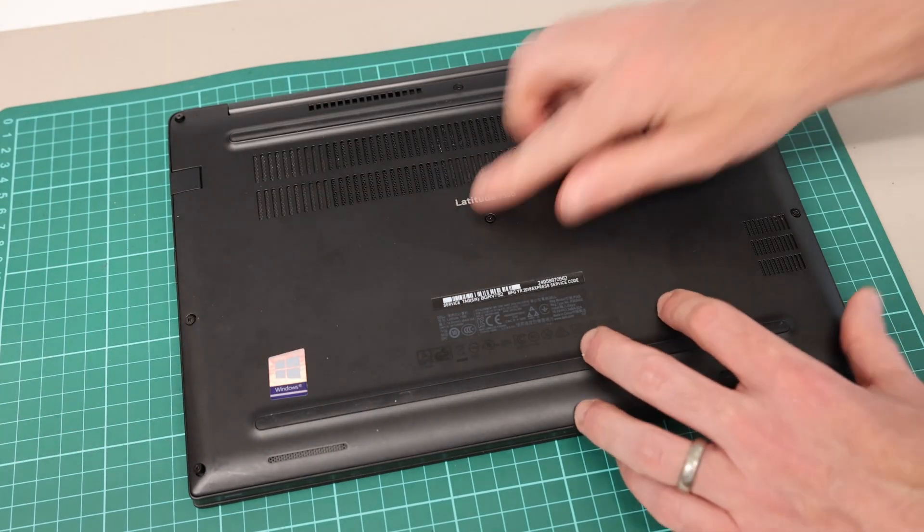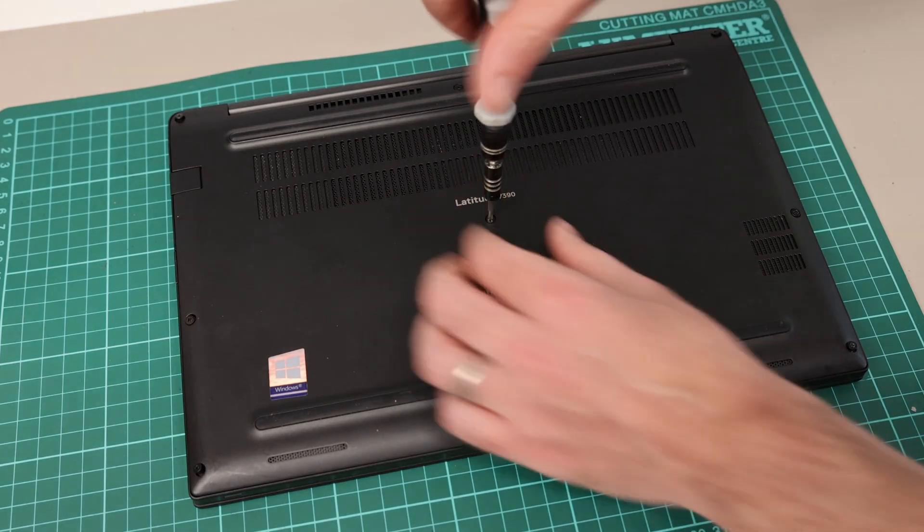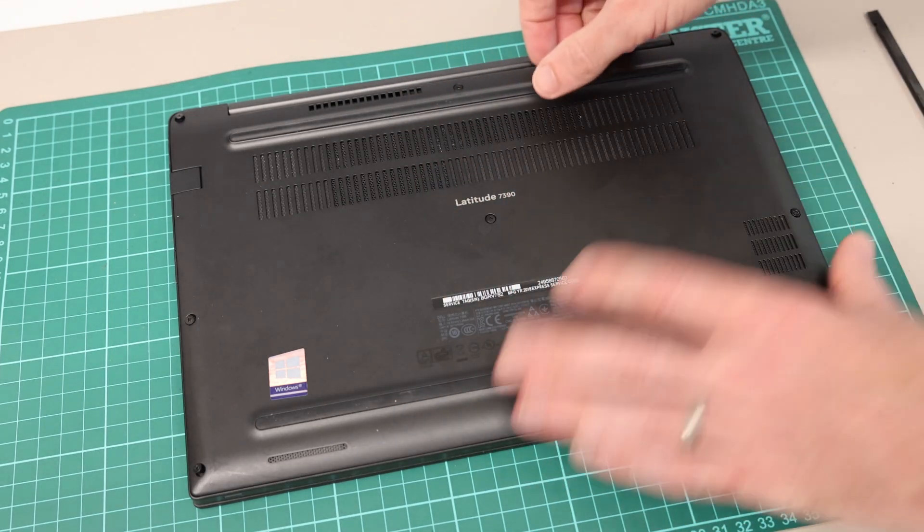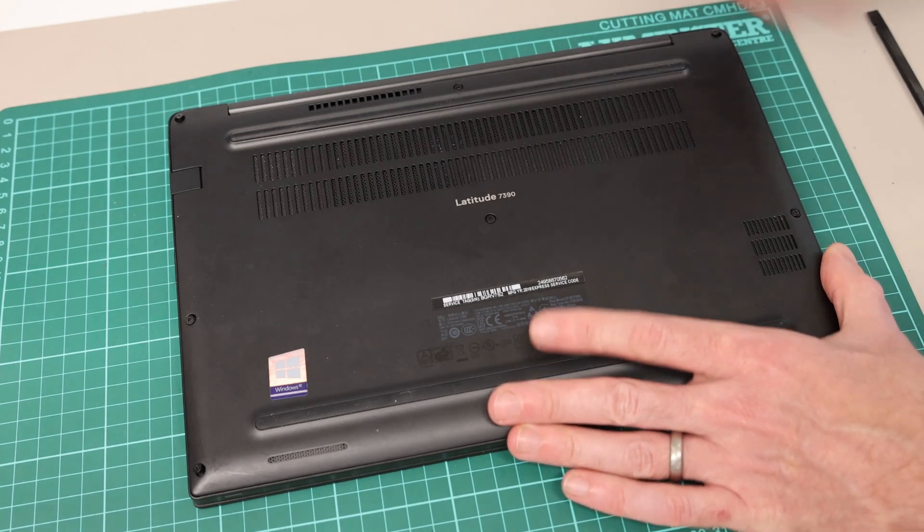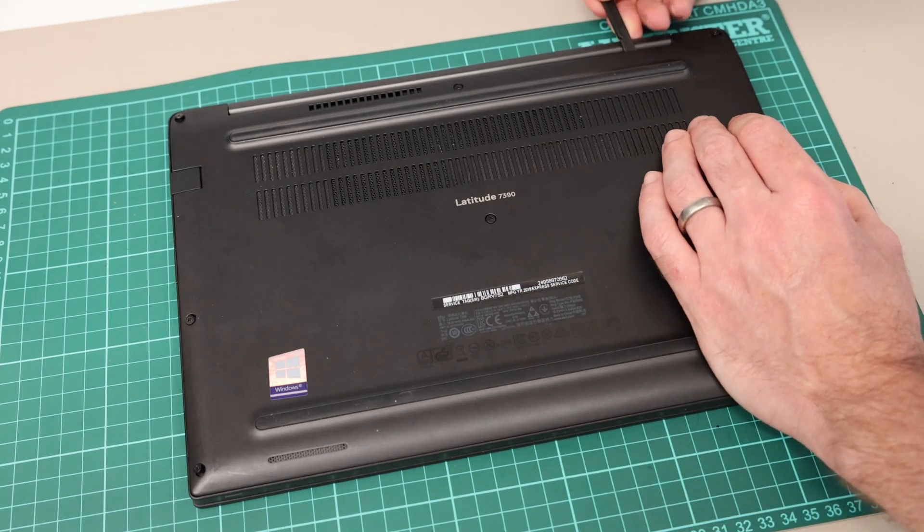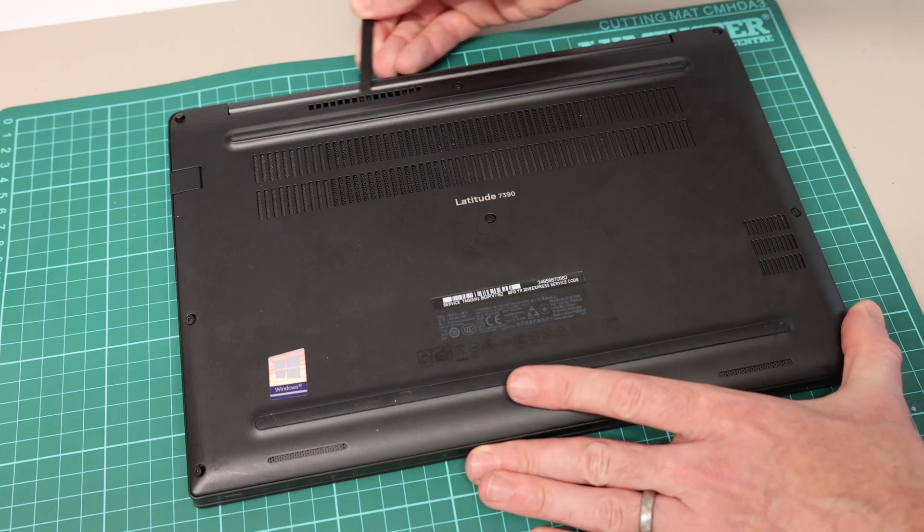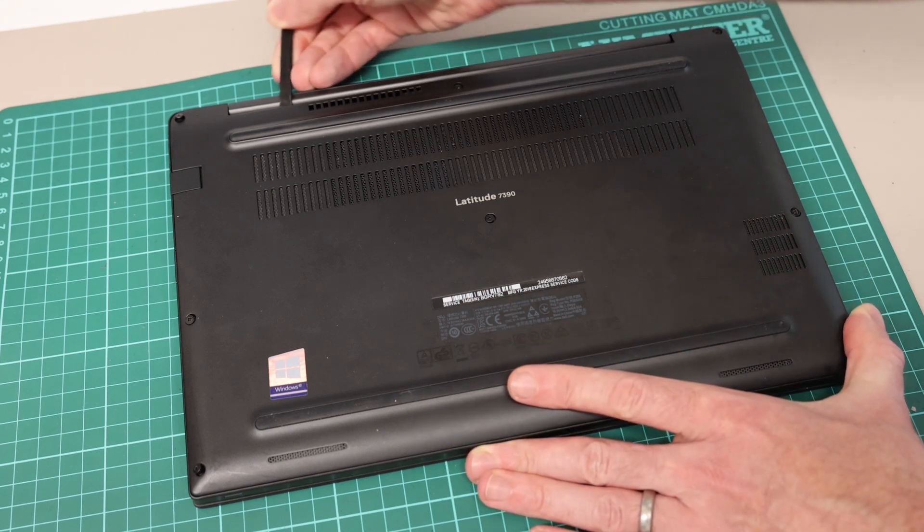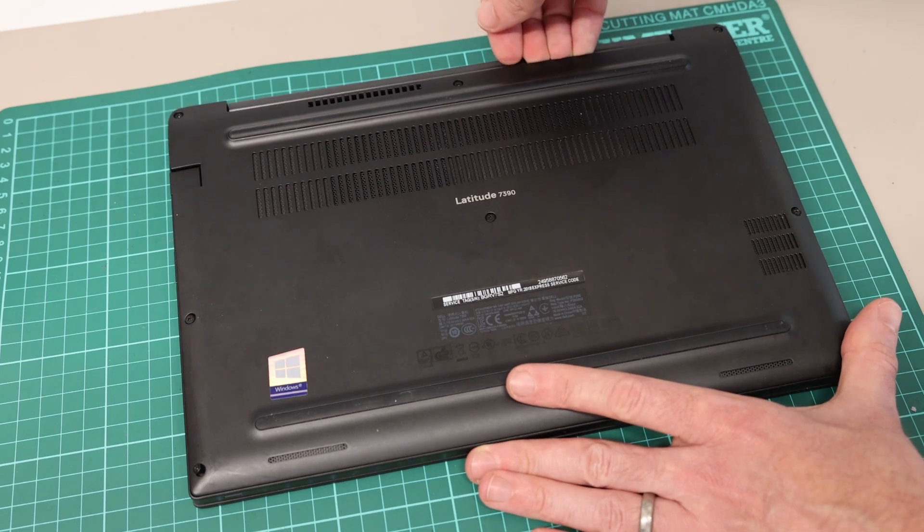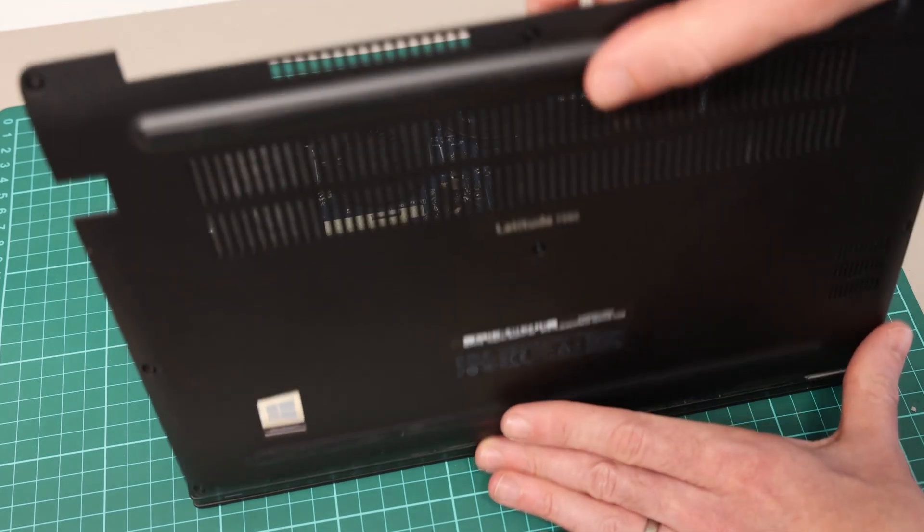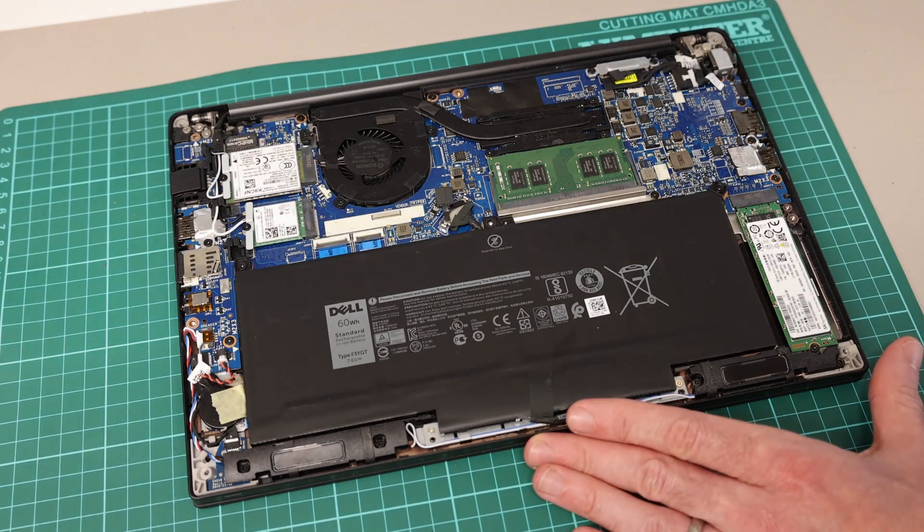So with these screws undone and making sure we've done the middle one as well, we could use the pry tool but actually often isn't necessary. We're just going to push the pry tool in at the back. You can just do this with fingers, just get fingernails under the back here, and we want to lift and lever it forward so it opens like so.